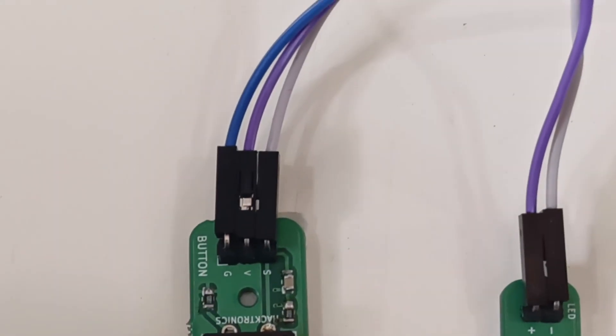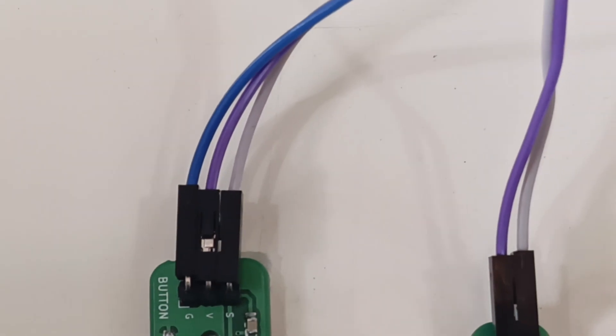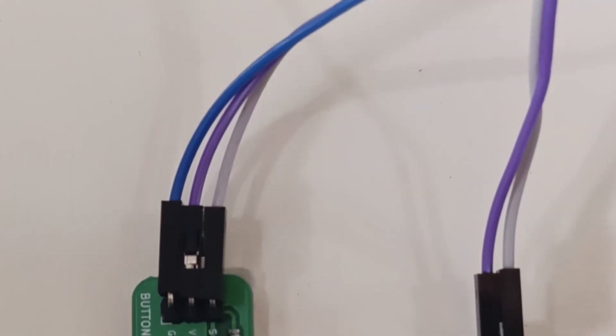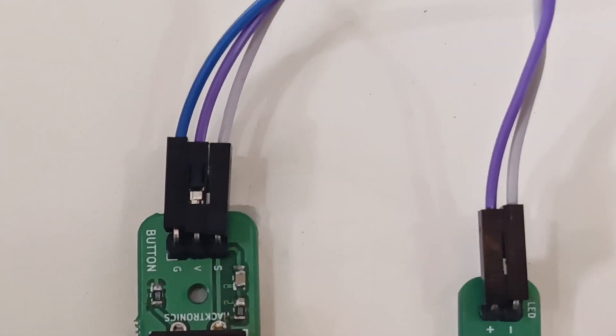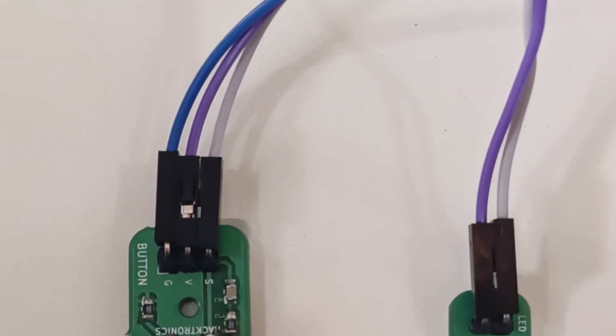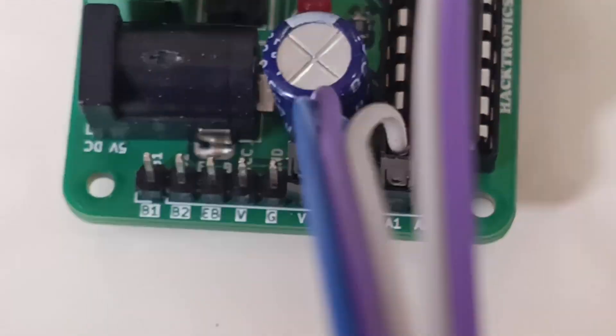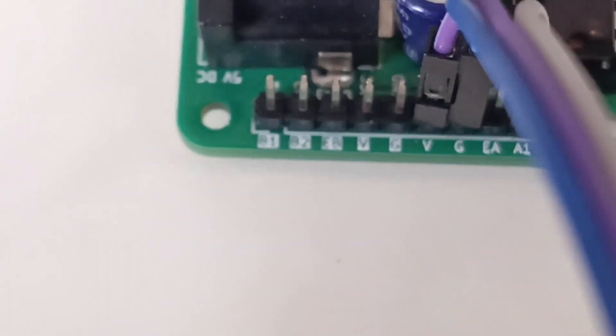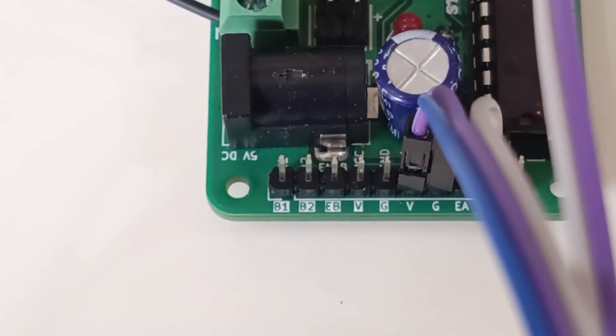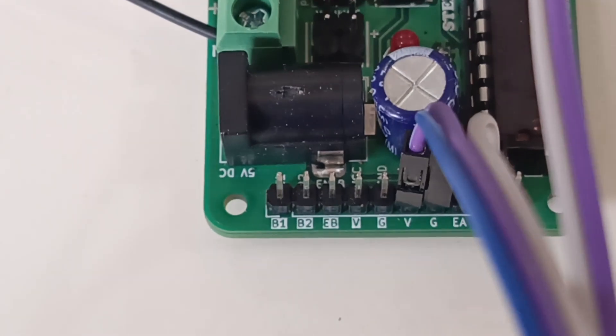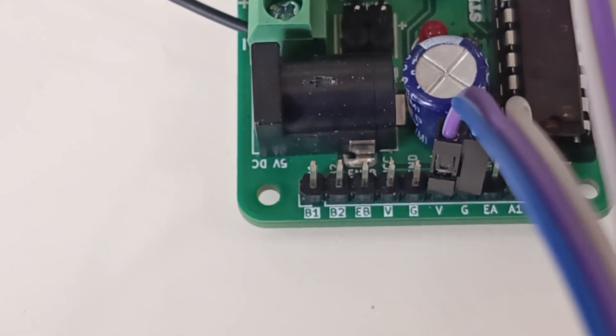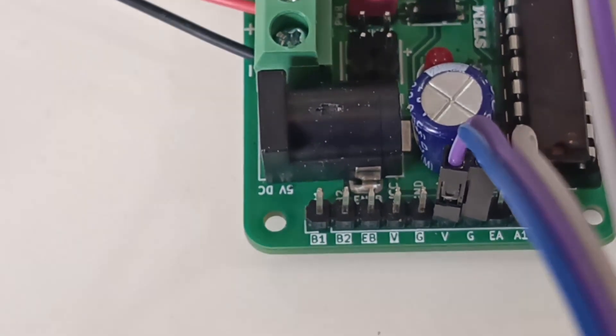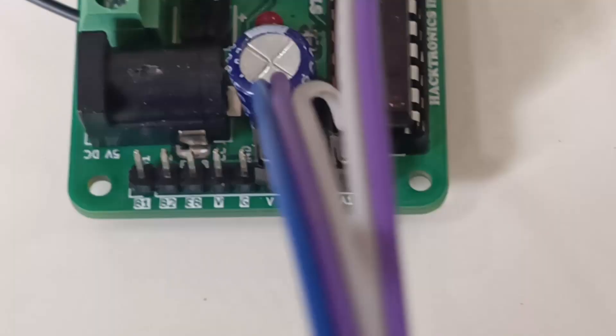This is our wiring. The blue wire is ground, V is going into V, G is going into ground, and the white one is going into A1.